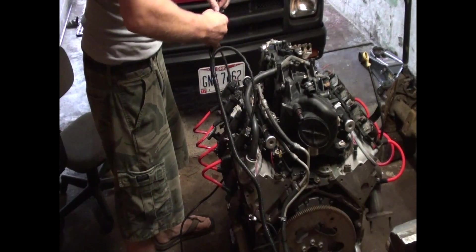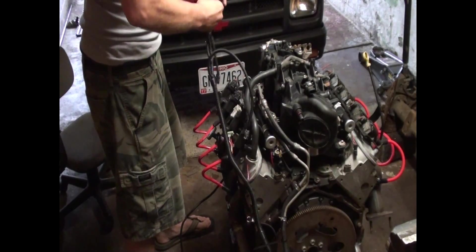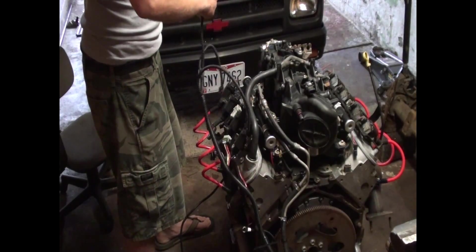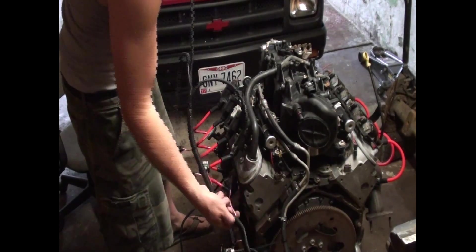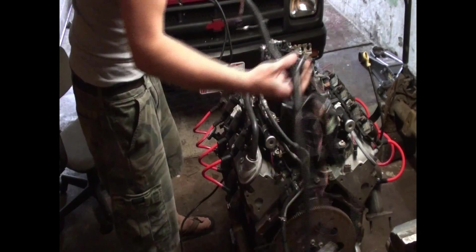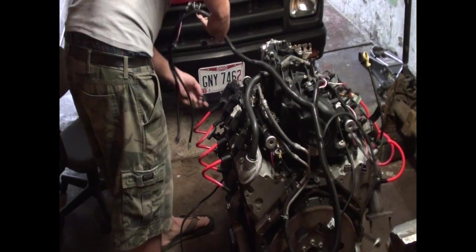Alright. Basically, all I'm doing is just wiring up the connectors. Plug and play means exactly that. Plug and play.